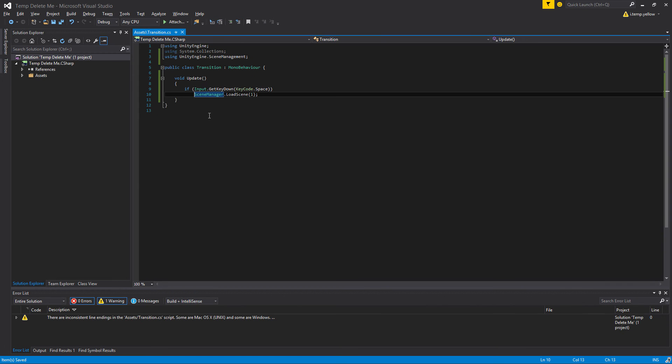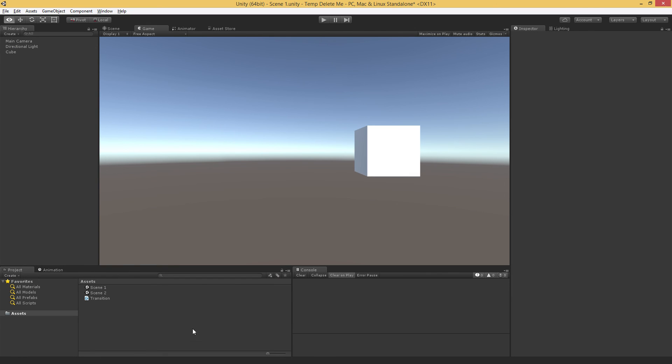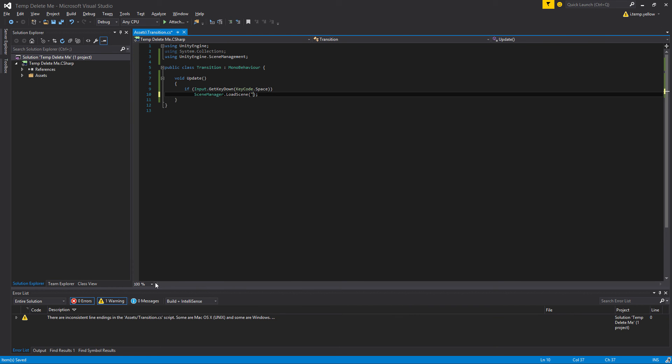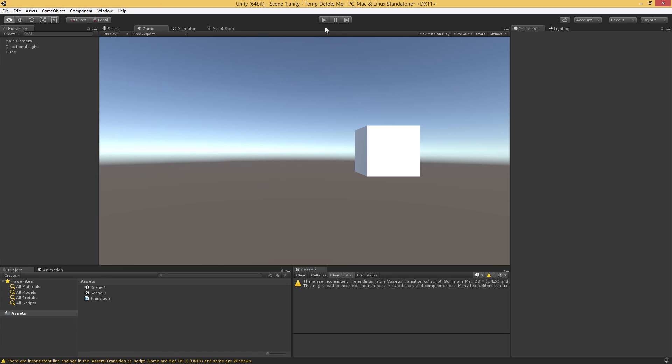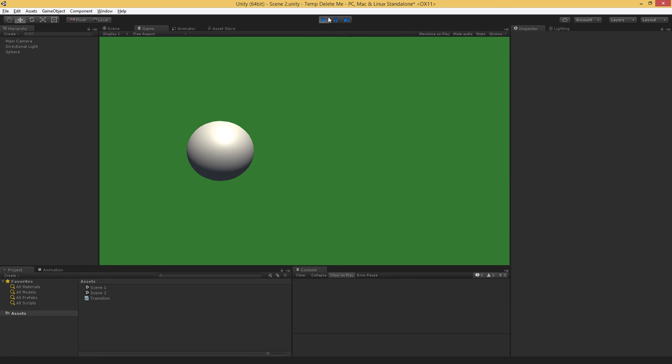Just to show you real quick, we can also do it by name. The name is Scene2. Again, when we hit play, and then we hit space, we load Scene2.